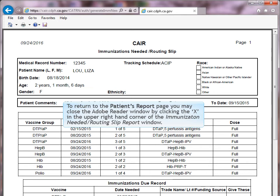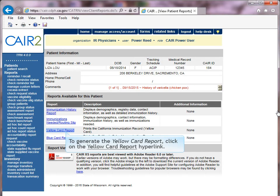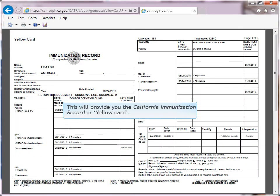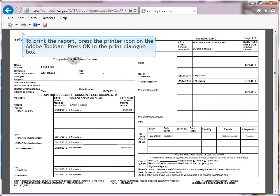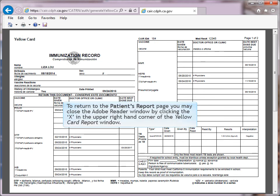To generate the yellow card report, click on the yellow card report hyperlink. This will provide you the California Immunization Record, also known as the yellow card. To print the report, press the printer icon on the Adobe toolbar, then press OK in the Print dialog box. To return to the Patient's Report page, close the Adobe Reader window by clicking the X in the upper right-hand corner of the yellow card report.